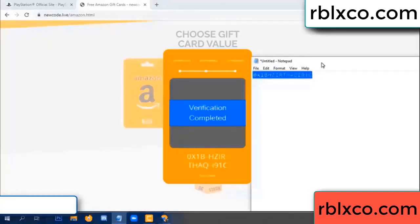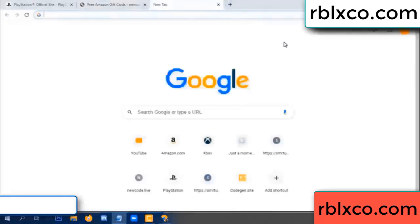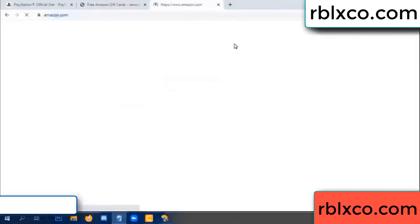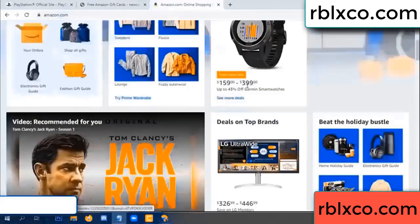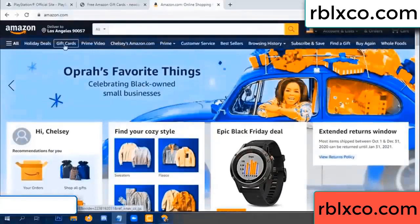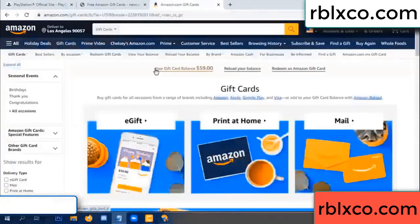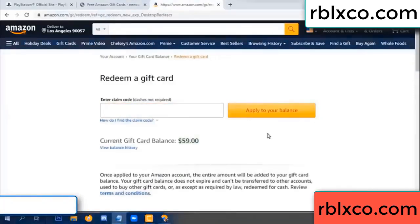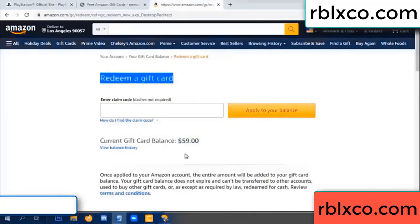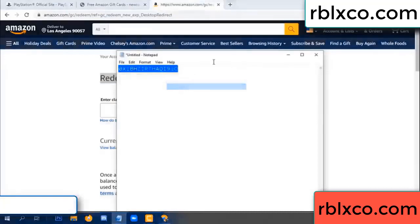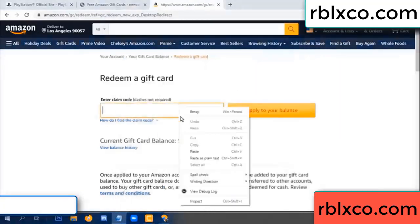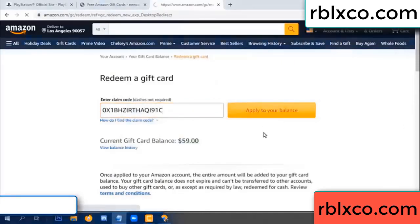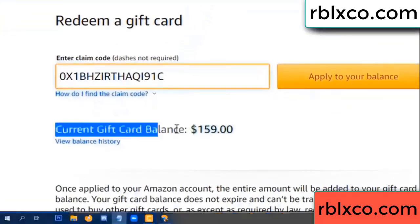This verification code — just Amazon.com. Amazon account, Amazon product, just gift card. Your balance is 59 dollars — just add new 100 dollars. Redeem a gift card, click. Paste the verification code. Apply your balance — wow, 100 dollars added, 159 dollars!